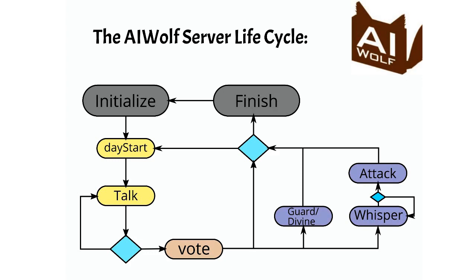After the talking is done, your agent will receive a call for the vote function. They should reply with the ID of the agent they want to remove from town. Note that in AI Wolf, all agents vote at the same time. In the case of a tie, this function may be called again, or one of the tied agents may be chosen randomly. It depends on the game configuration.